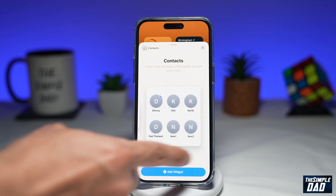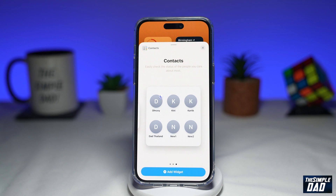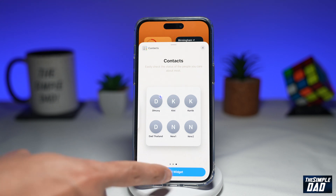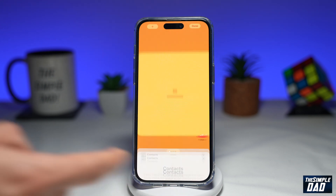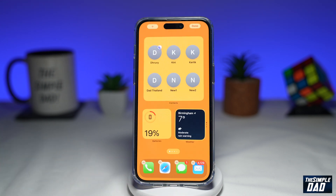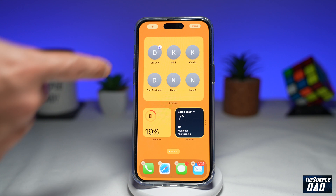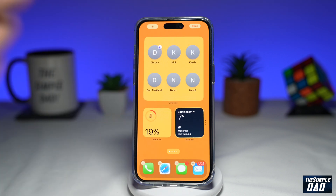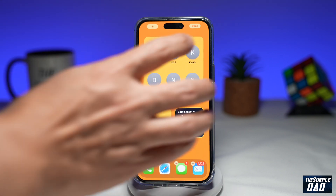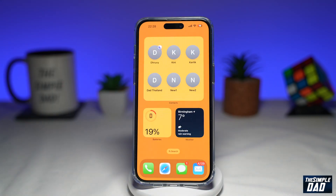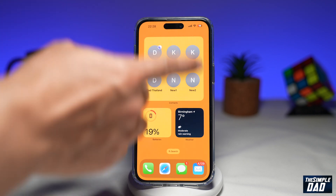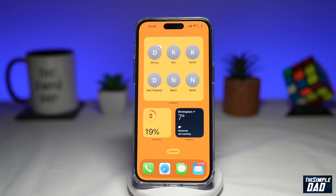I'll go ahead and choose six contacts as a widget and then tap on Add Widget. This will now add the widget on my home screen. I'll tap on Done and now I've got the contact widget added to my iPhone home screen.